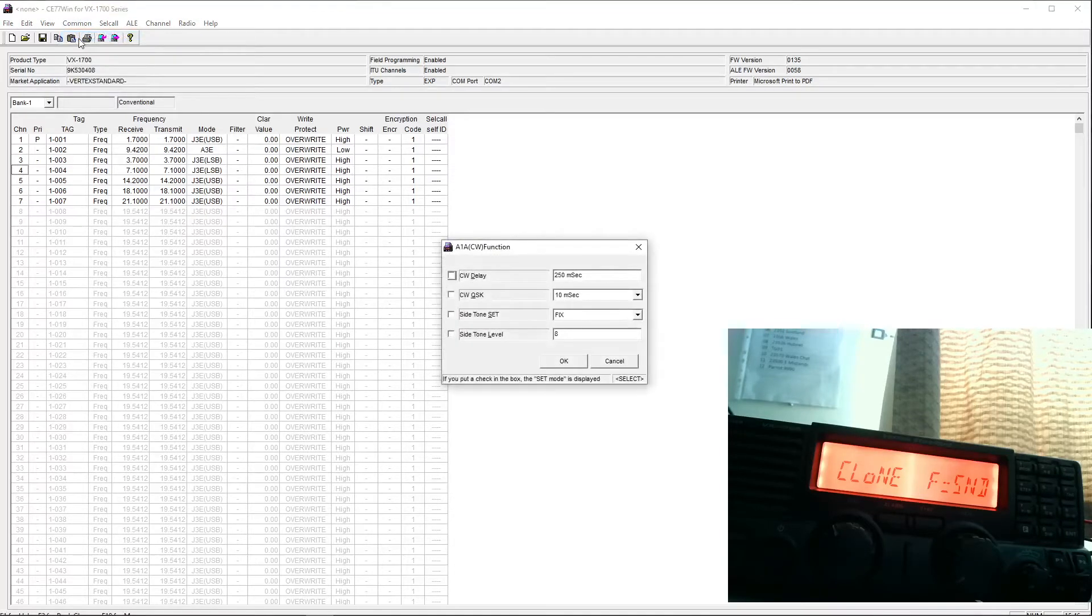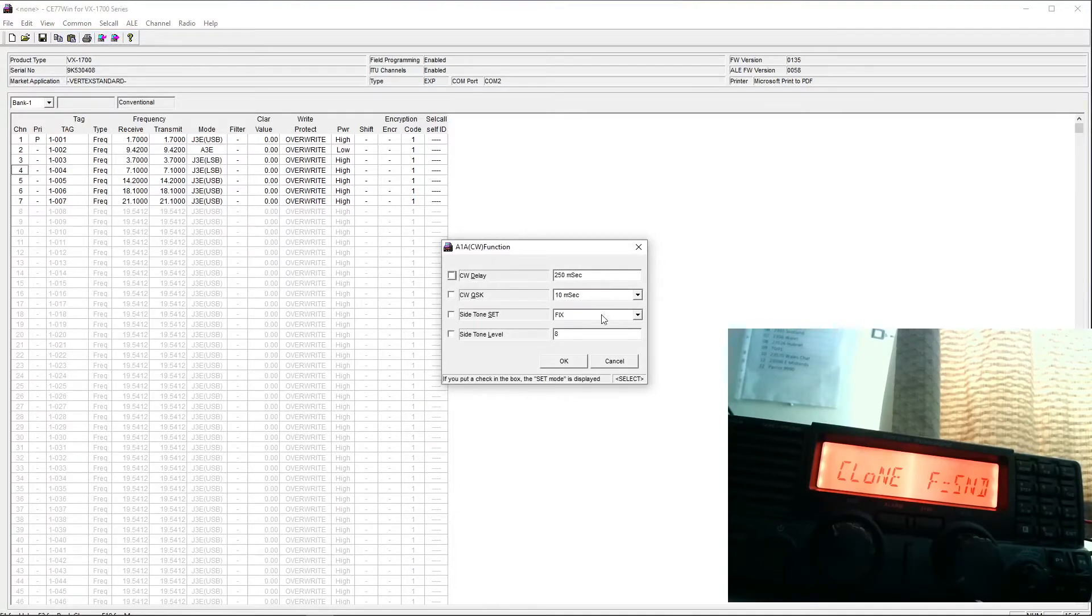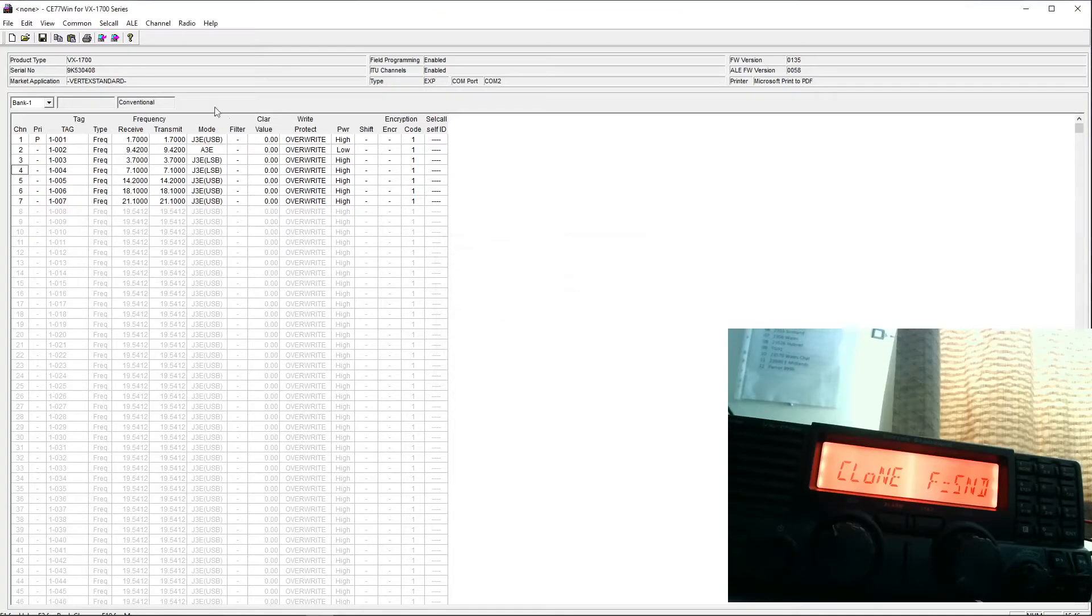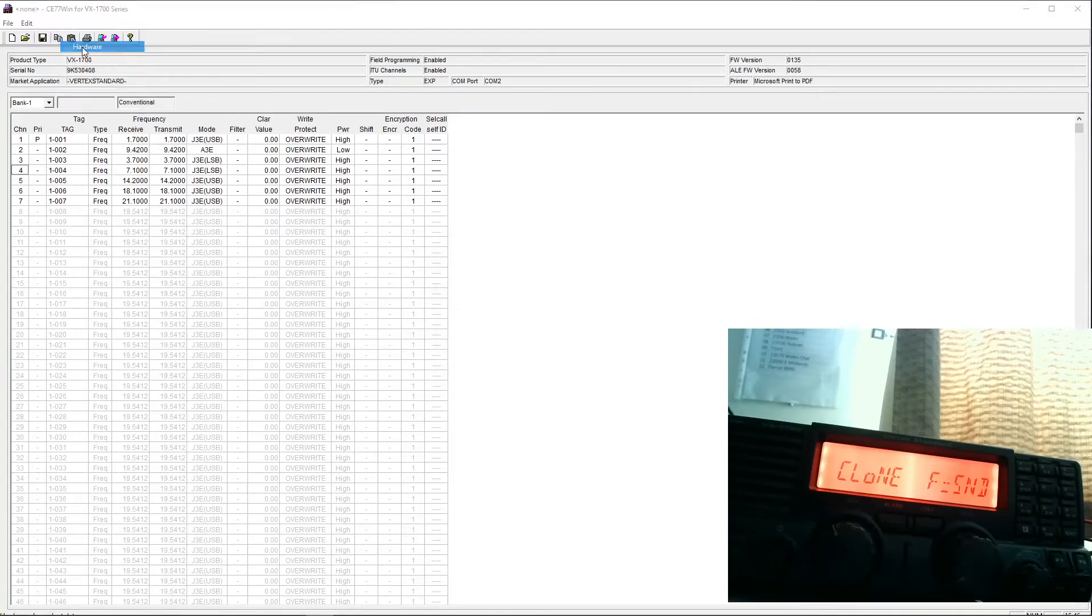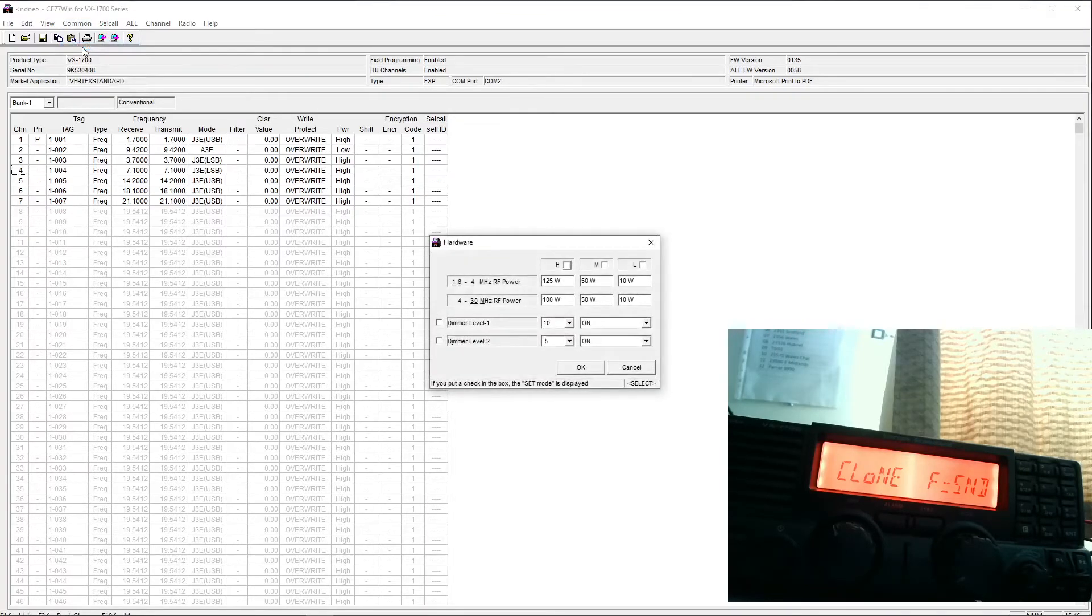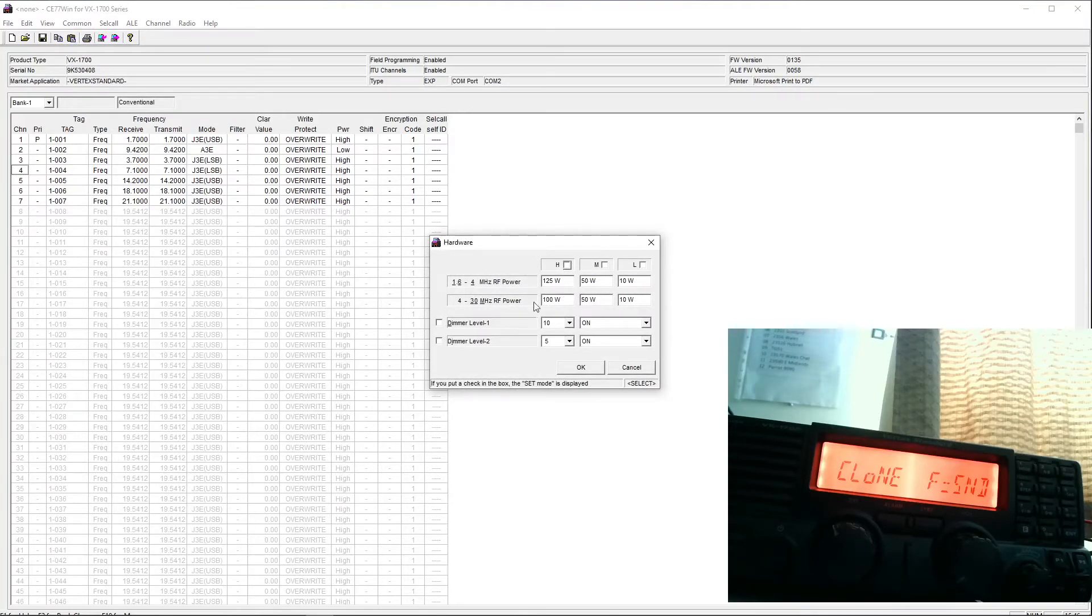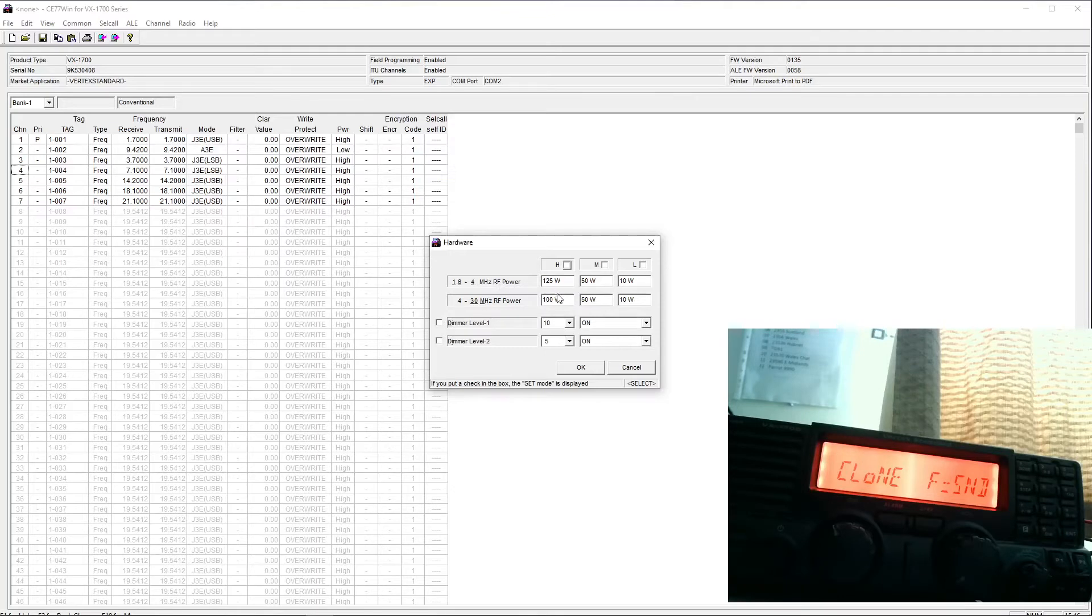If you're using a keyer, CW keyer, you can set some of the functions for CW here. You can actually set the power levels you want here. You'll see the radio is capable of 125 watts out up to 4 megahertz and that drops to 100 watts out above 4.